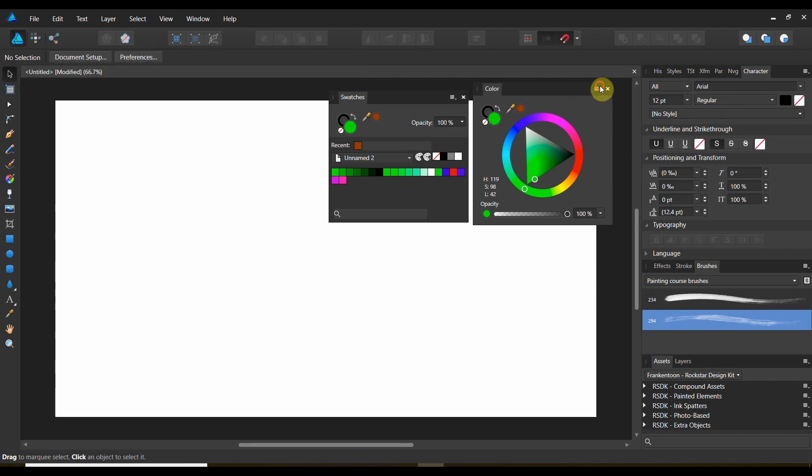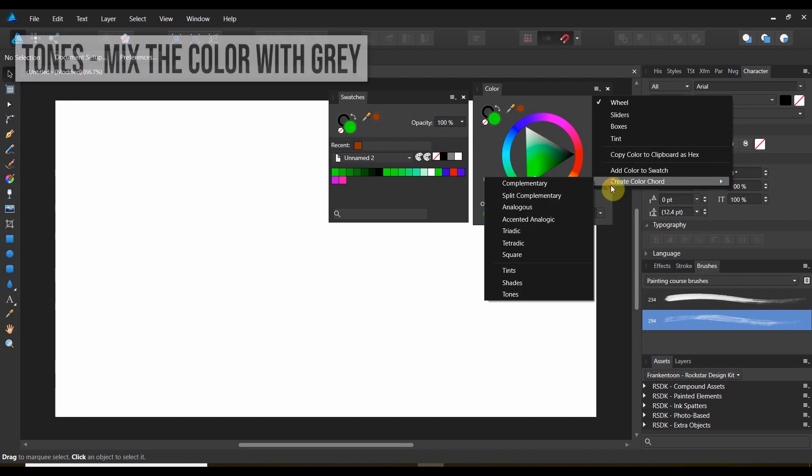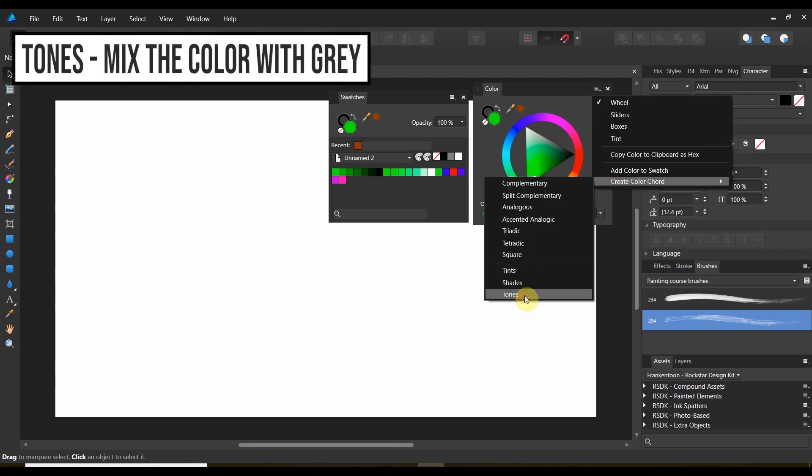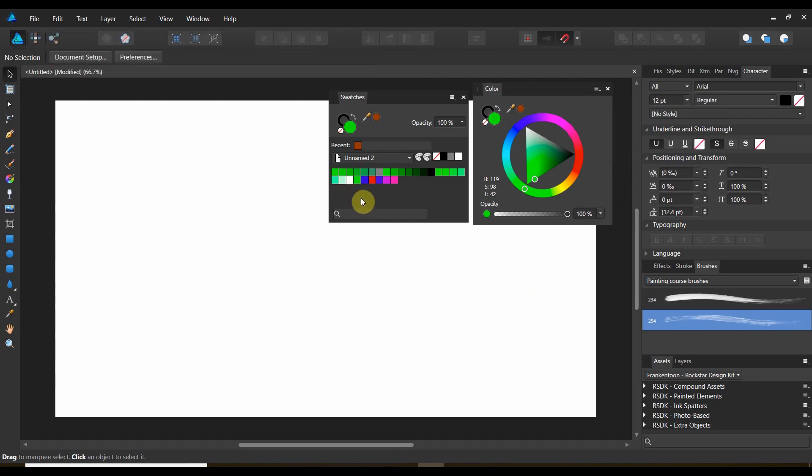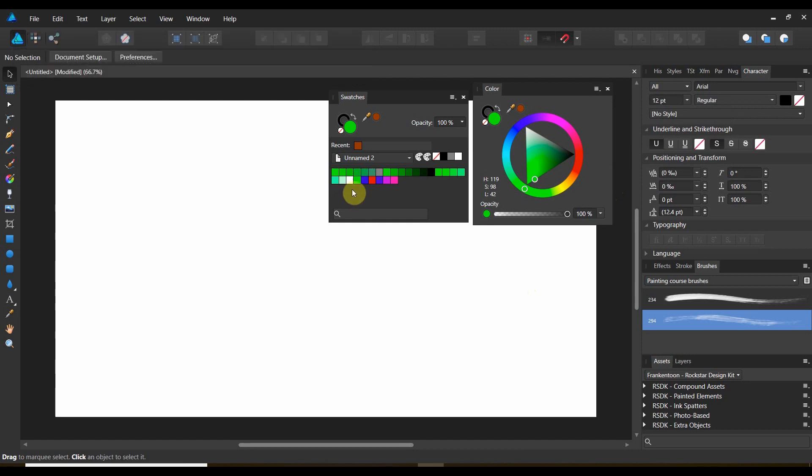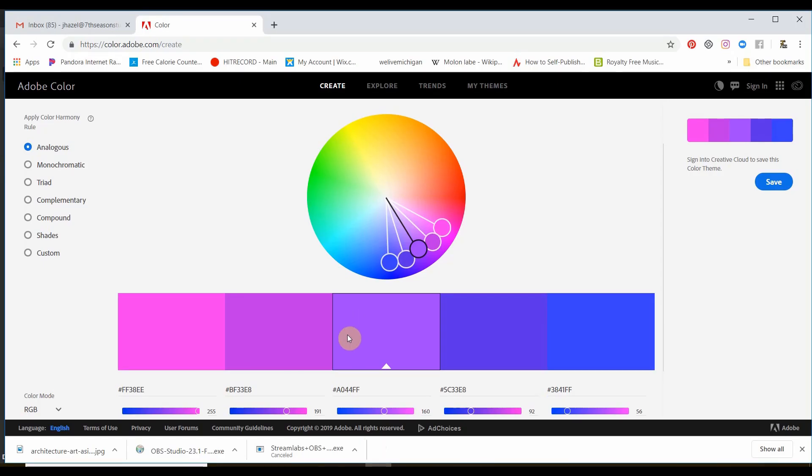And the last one here. Color chord tones mix the color with gray. And there's all your different tones. So, you can use color chords. You could use Adobe color.